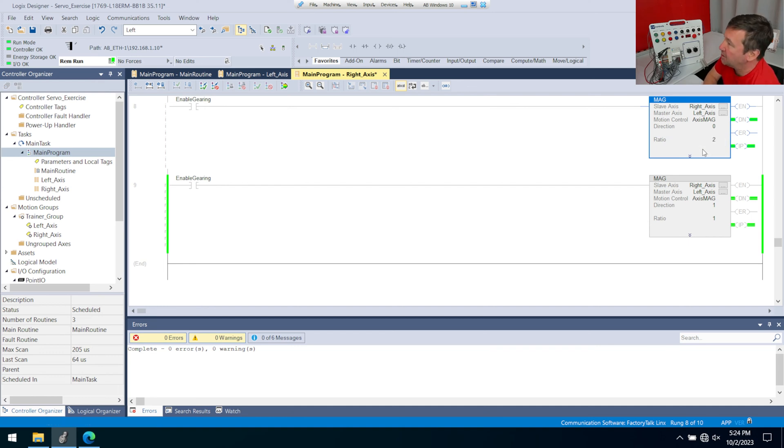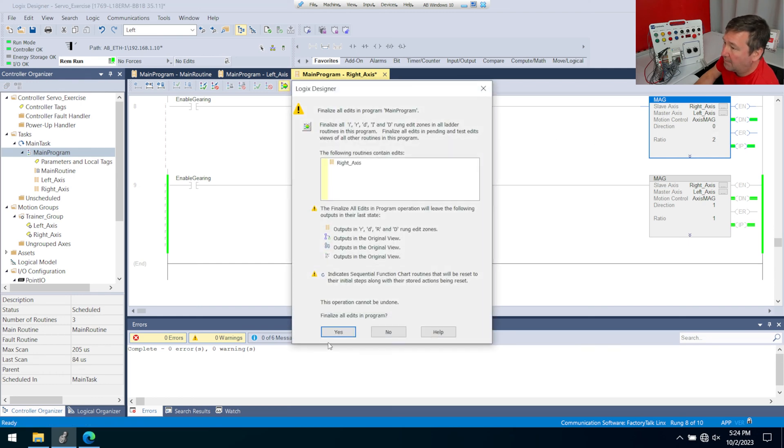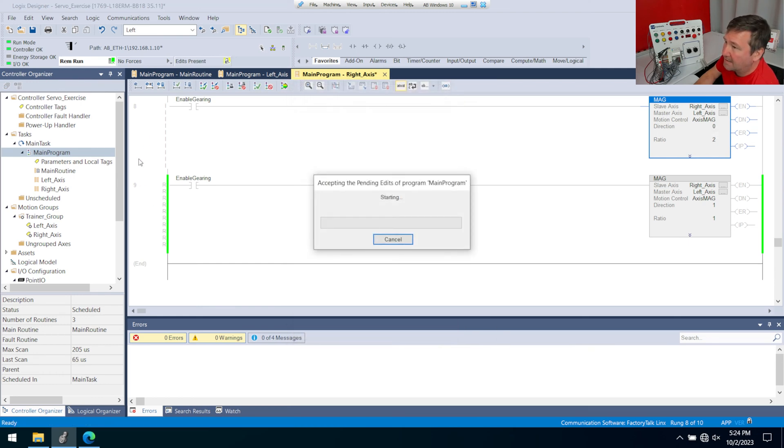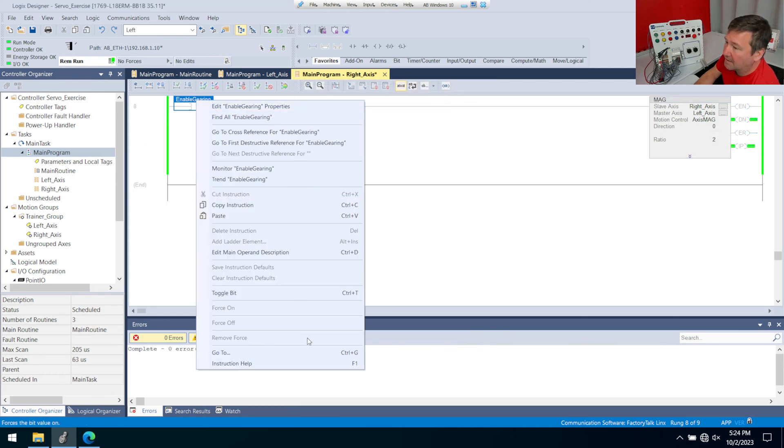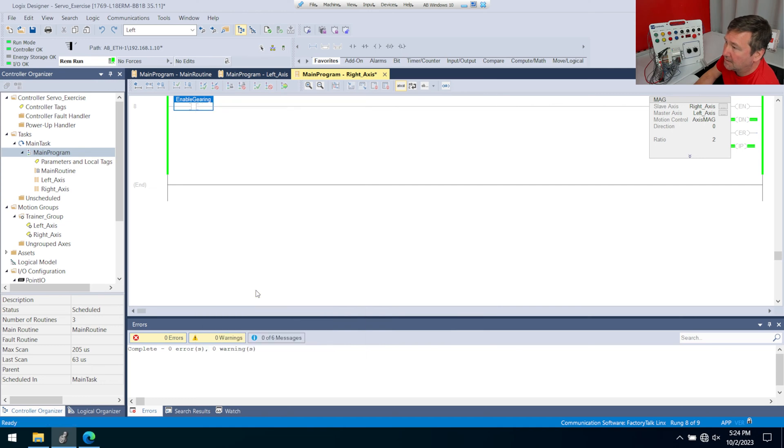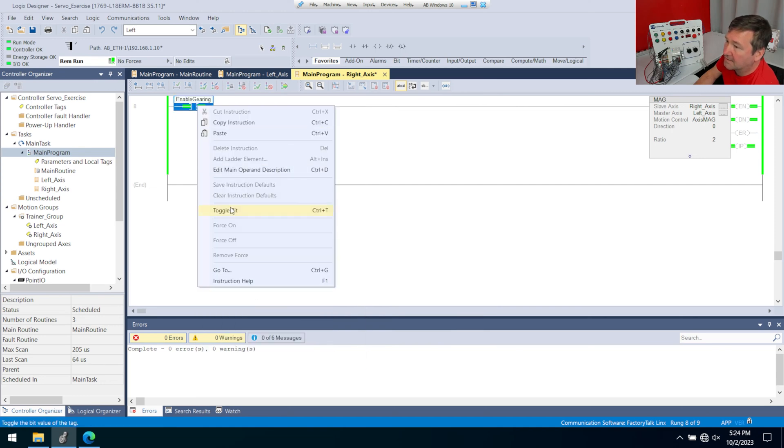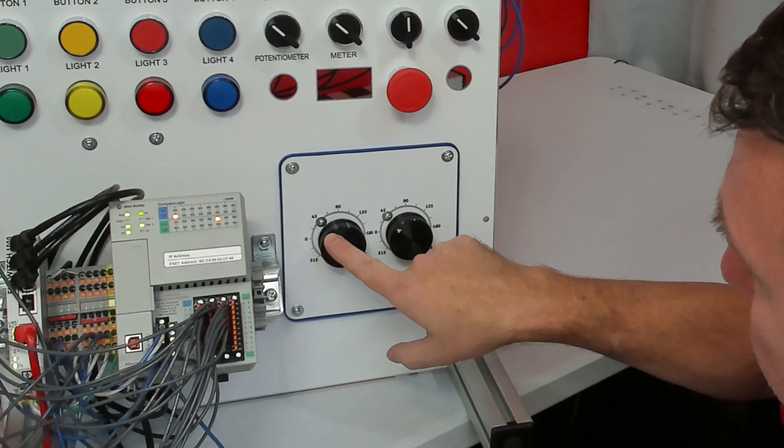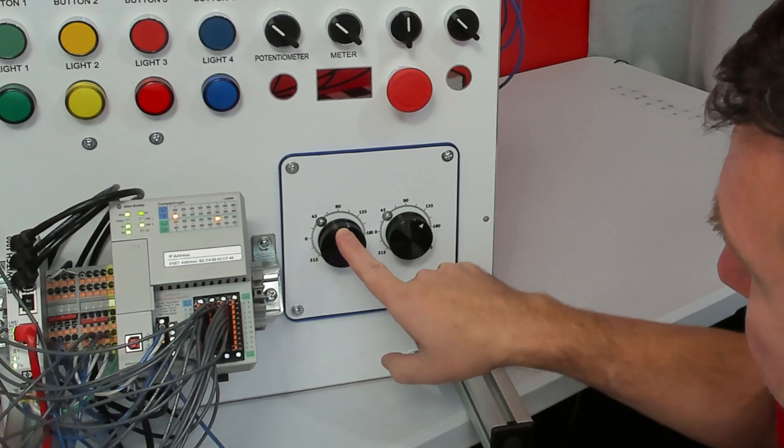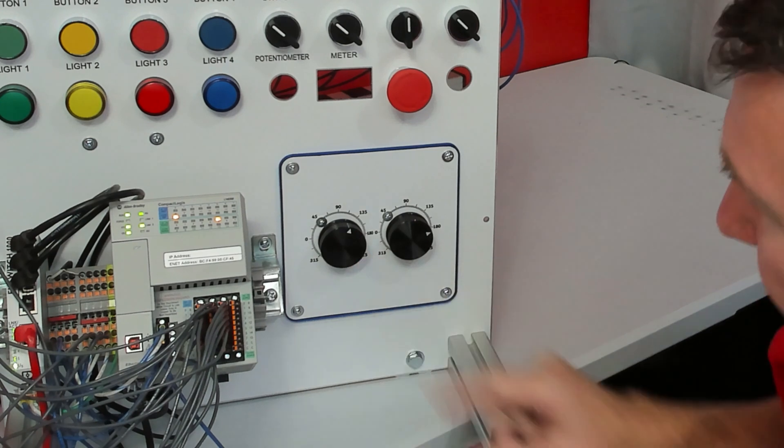So I'm gonna make my ratio two, and we're going back the correct direction, and we'll finalize that. And then we'll right click enable gearing and toggle that bit. As I turn this one, see this one's actually moving faster.